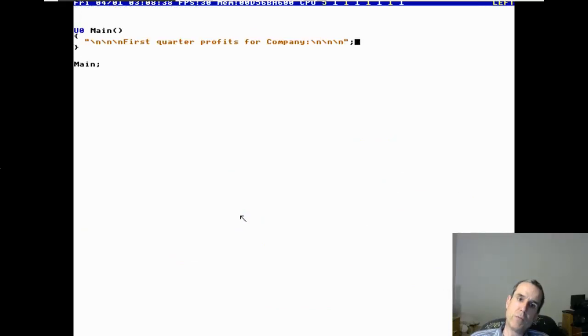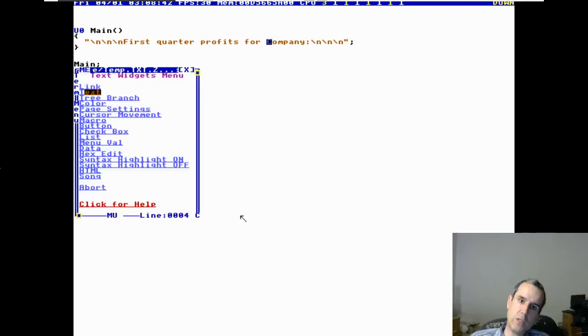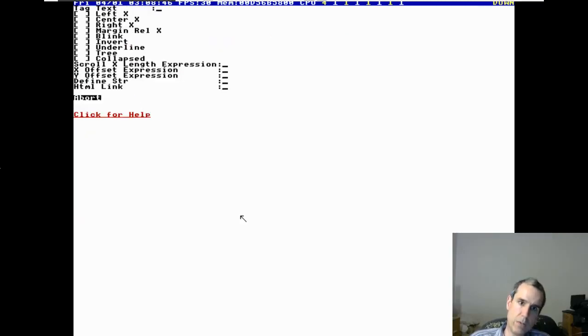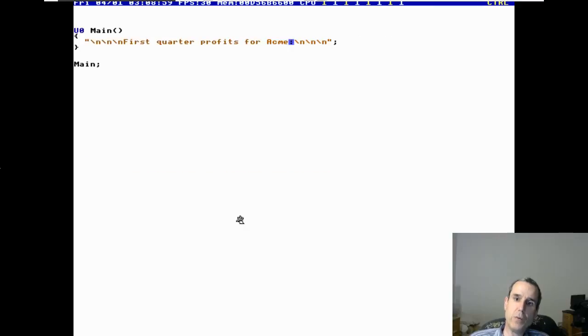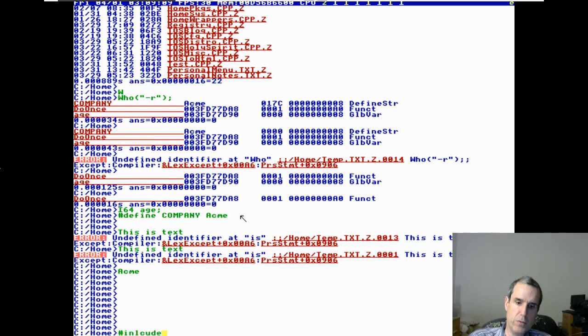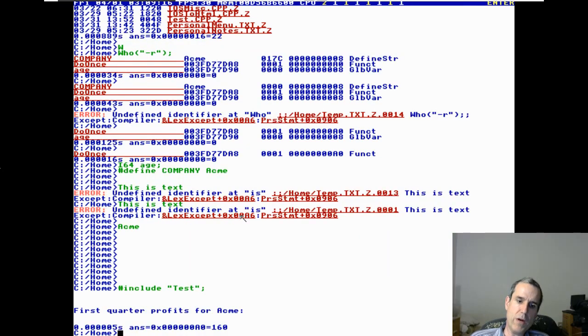Who will dump the symbol table? We can go into this program and say control-L, text — define company. If we hit control-T, there's text in there. Include test test: first quarter profits for ACME. Watch this — say pound define company.